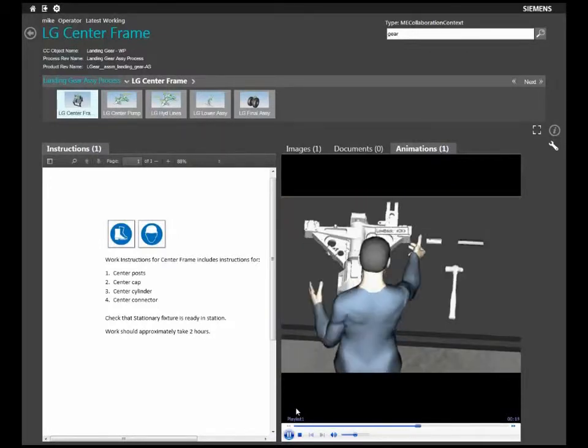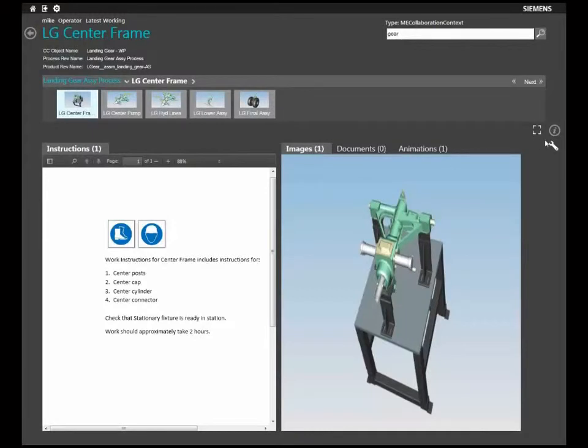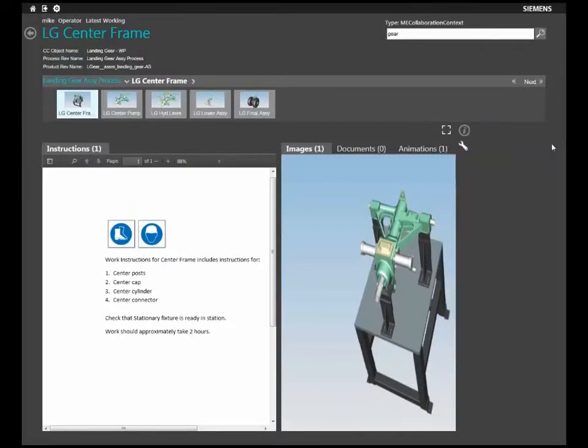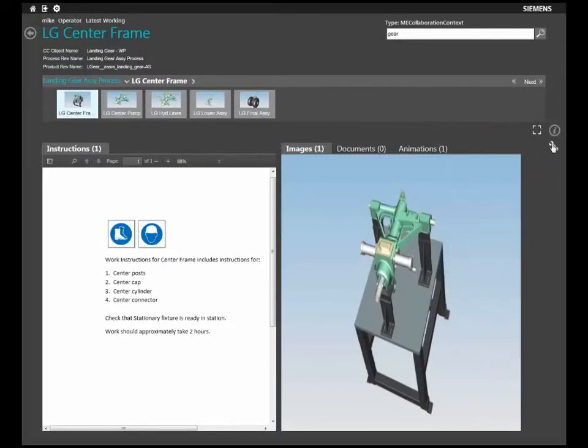The web-based interface of EWI and its clean and intuitive look and feel will allow shop floor workers to follow assembly steps accurately and make correct decisions.